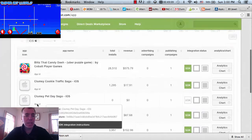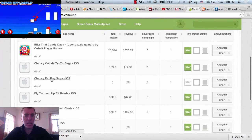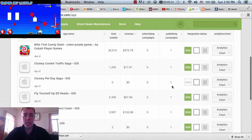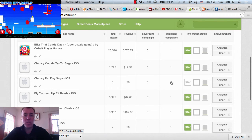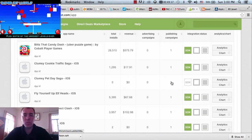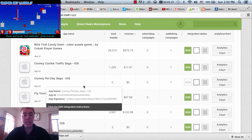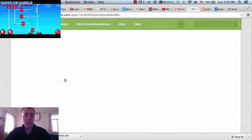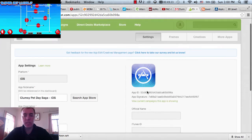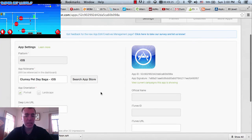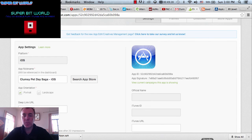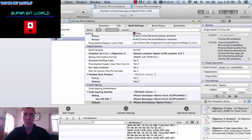If I go back to the app section, go to the iOS tab, I can find clumsy pet day saga and the publishing campaign is there - that's correct. I always check to make sure the publishing campaign I've just added is connected to the app. If I click on it I can get the details - the app ID and the app signature - and I need to put this in the project, so I'll do that in just a second.